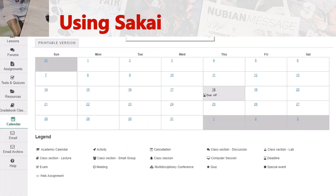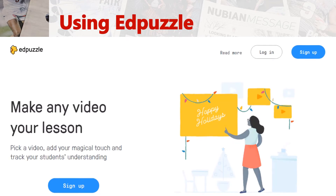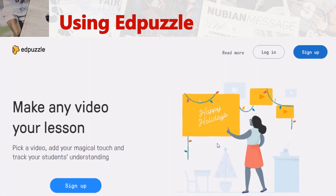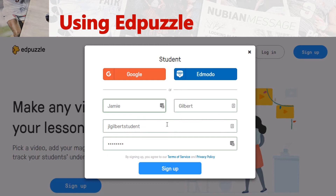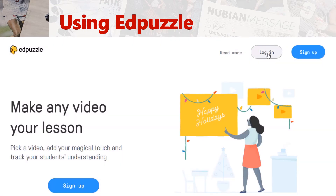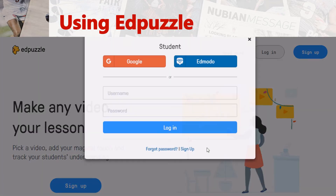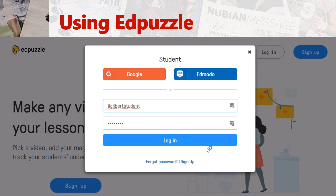Next, we'll move on to Edpuzzle. Now we'll learn a little bit about using Edpuzzle, which is where you can find your lecture videos. As long as you're logged into Edpuzzle, you can watch the videos directly from the Sakai site, or you can go to Edpuzzle.com and watch them there. The first thing you'll want to do is go here to sign up. Select 'I'm a student' and put in your first name, last name, and a username and password. You do not even have to put in an email if you choose not to.